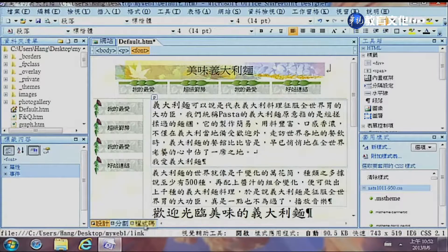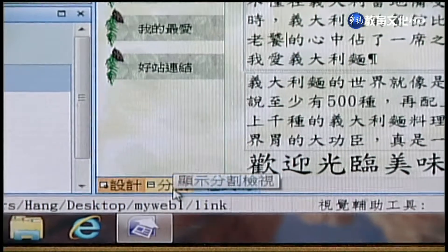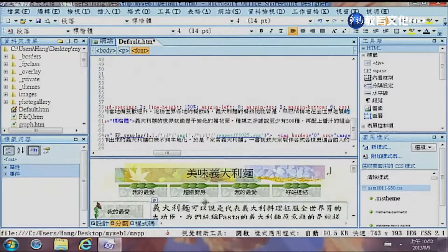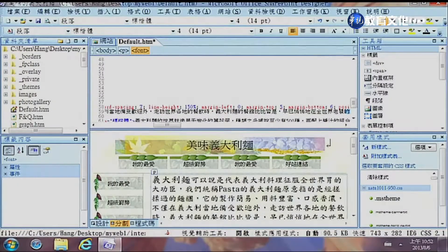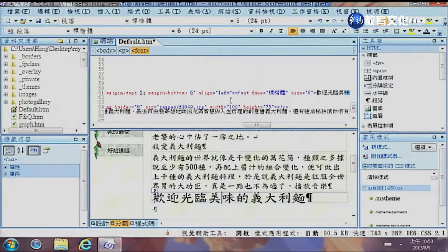在網頁設計上面，版面設計其實非常簡單，但有些地方可能還是要撰寫一些程式。在網頁設計上面下面有三個功能選項：第一個是設計，就是我們看到的整個畫面類似Word環境；再來就是分割，點一下之後上面是HTML的程式碼，下面是設計的部分，中間可以調整分割畫面的大小。游標停在哪個設計位置，上面的程式碼就自然會停在對應的程式碼位置。